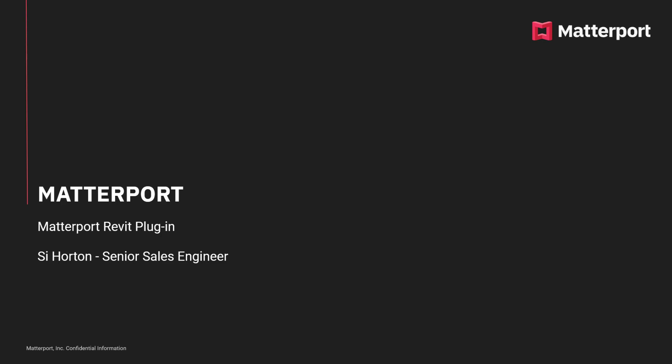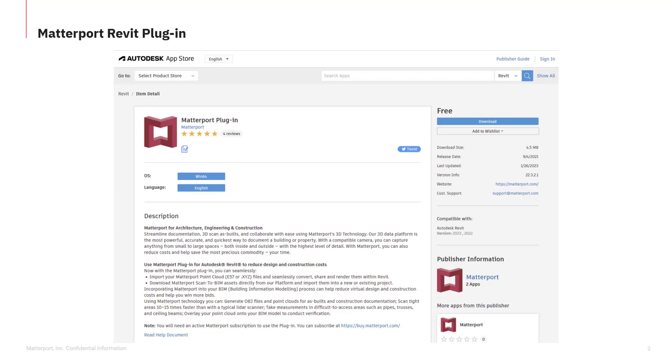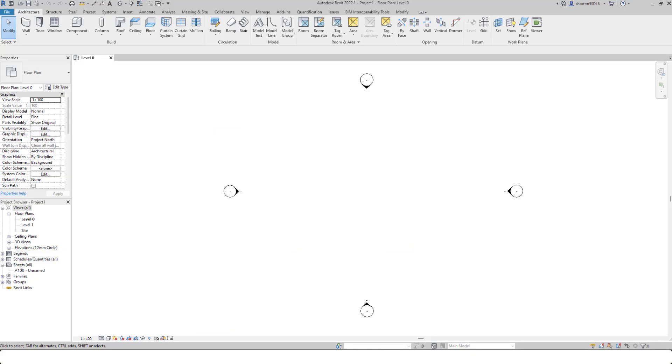The Matterport Revit plugin is free to download from the Autodesk website. To do so, simply type in Matterport Revit plugin. It will take you to the Autodesk website where you can download the plugin and install it into Revit.